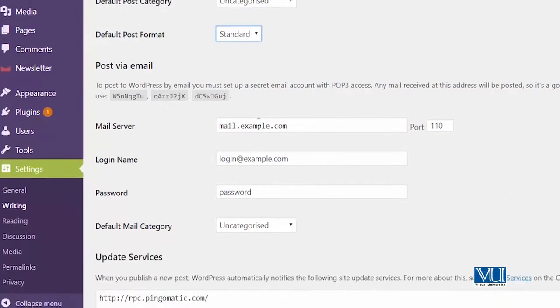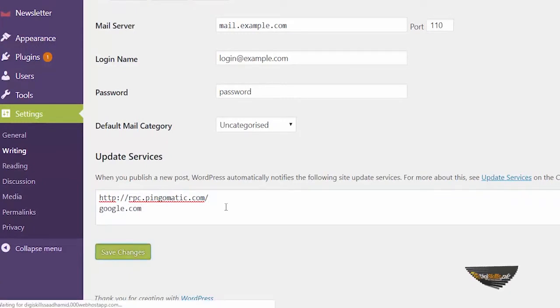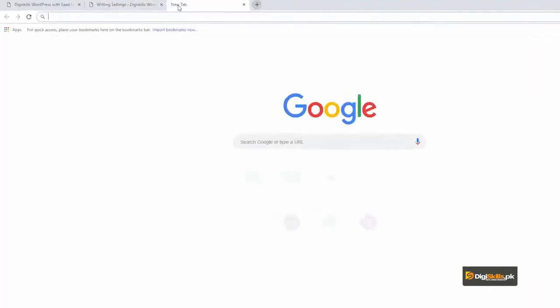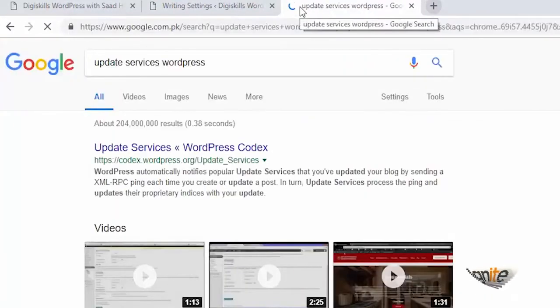There's also a post via email option, and update services where you can add google.com to inform other services that your site has been updated. You can also do a Google search for 'update services WordPress' — experts have listed services you can add here. In this lesson, you learned how to use the WordPress settings area to empower different features of WordPress.